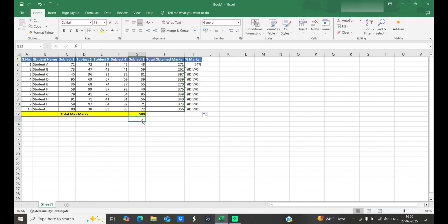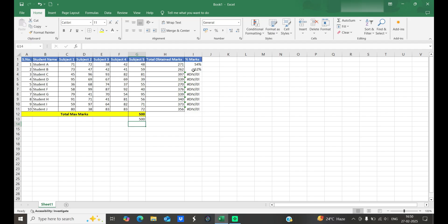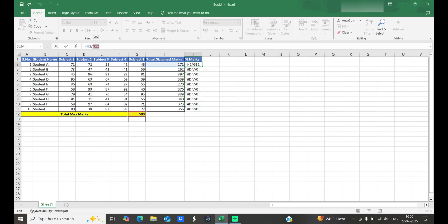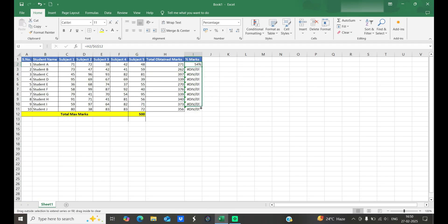If we enter the value 500 in that cell, it calculates correctly. So to fix this, we need to freeze the total marks cell — for example G12 — so it doesn't move. We do this by adding a dollar sign in front of G and after G, like $G$12. Hit Enter, and now dragging the formula will calculate correctly for every row.